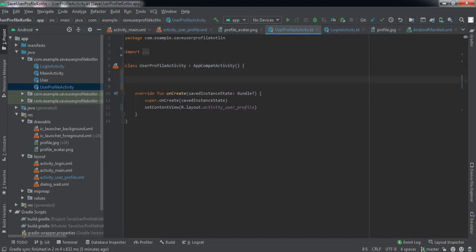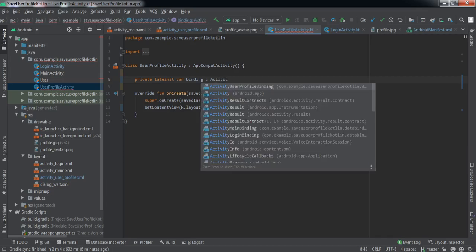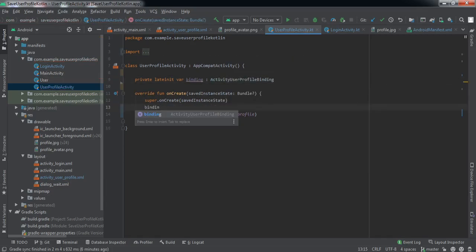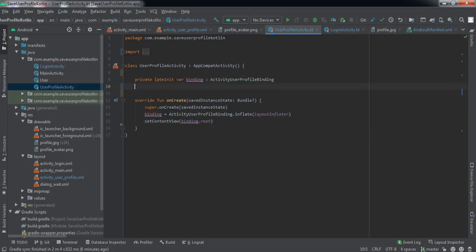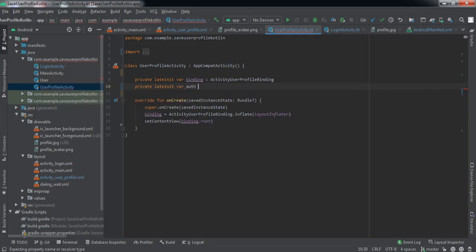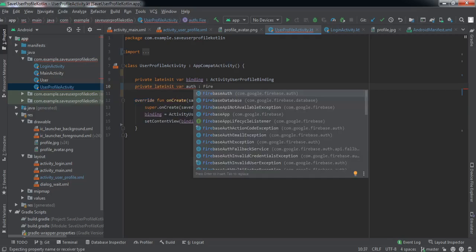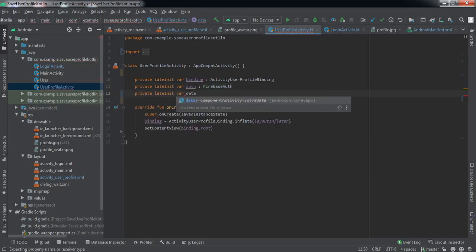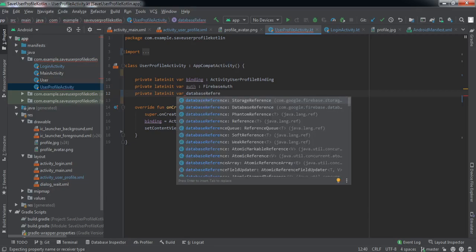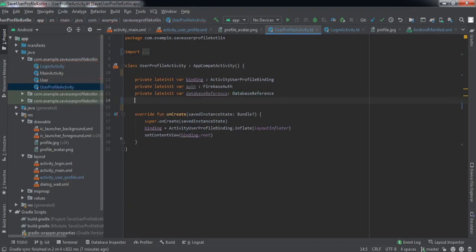Let's first do the view binding setup. Then let's declare certain variables. The first one will be the Firebase Authentication variable — let's name it 'auth', of type FirebaseAuth. The second one will be for the database reference, and the next one will be for the storage reference.